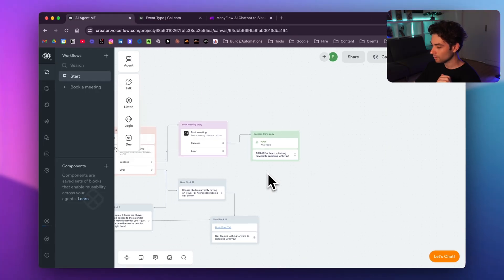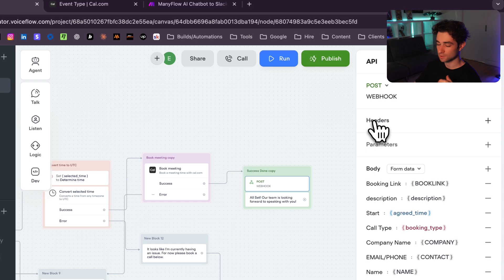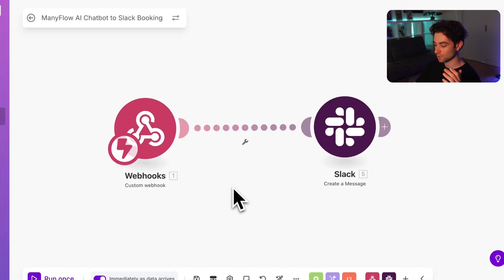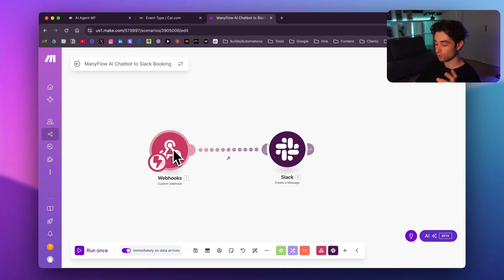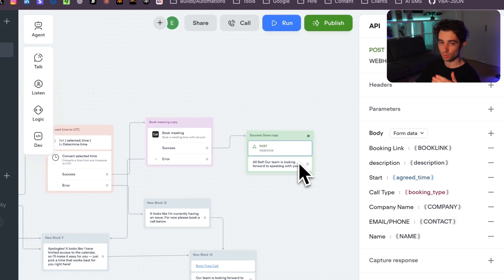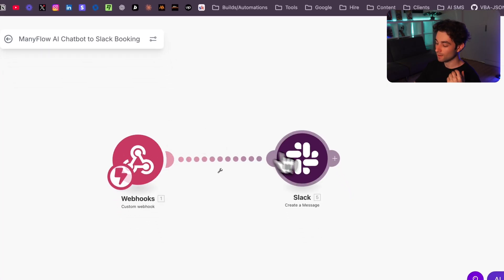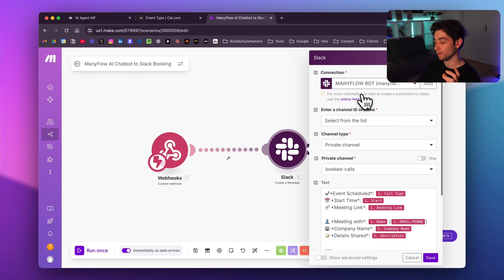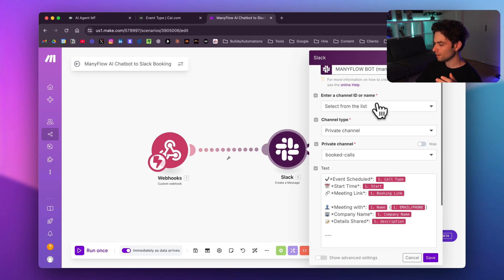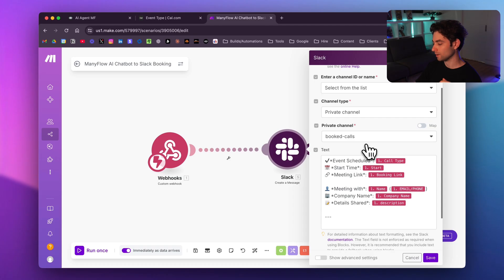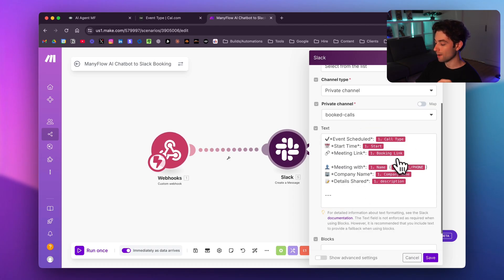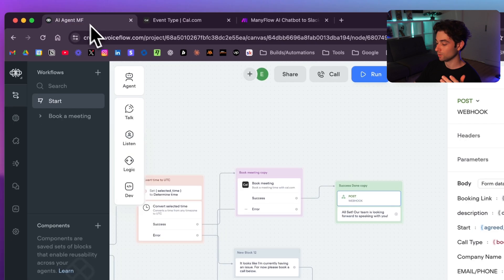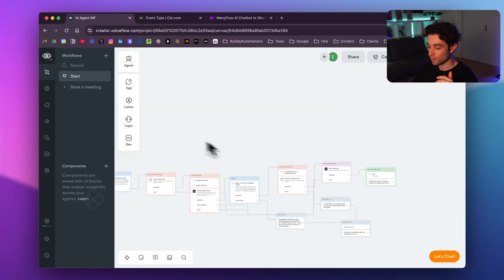The data is sent via an API block to a Make.com webhook. In Make, the automation is just two modules: the webhook receives all the variables, then a Slack module maps them to my private channel using a custom Slack bot. To create the Slack bot you follow the Slack API docs, create an app, and connect it in Make. I select the channel type as private, name the channel, and map all the webhook variables into the message format.